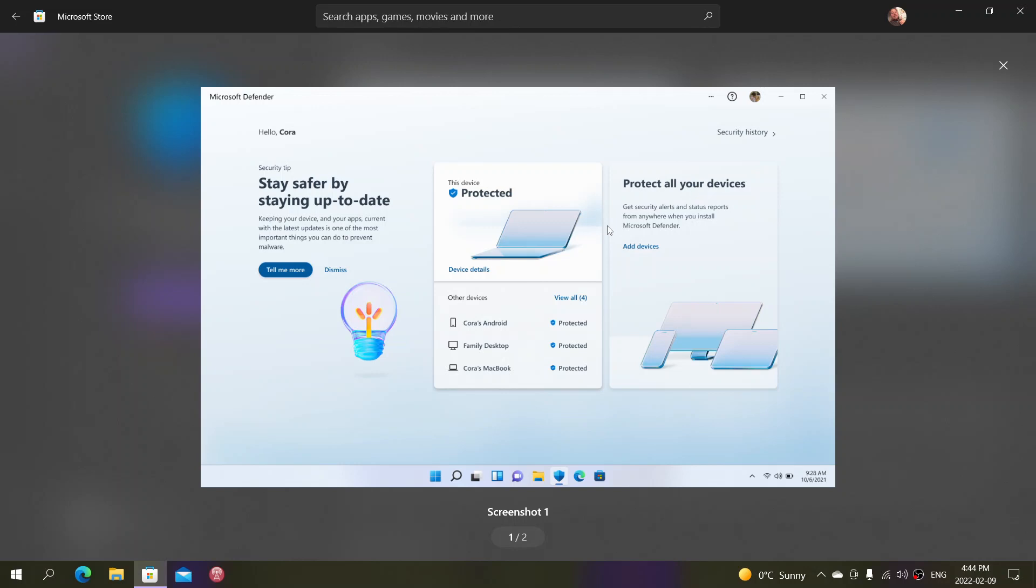Many of you ask, 'I have a Microsoft 365 subscription because I'm a student. Does that mean I can have this?' Yes. As long as you have an active Microsoft 365 subscription, this will be available to you and will work. You won't be charged more. They just require a Microsoft 365 subscription for it to work.